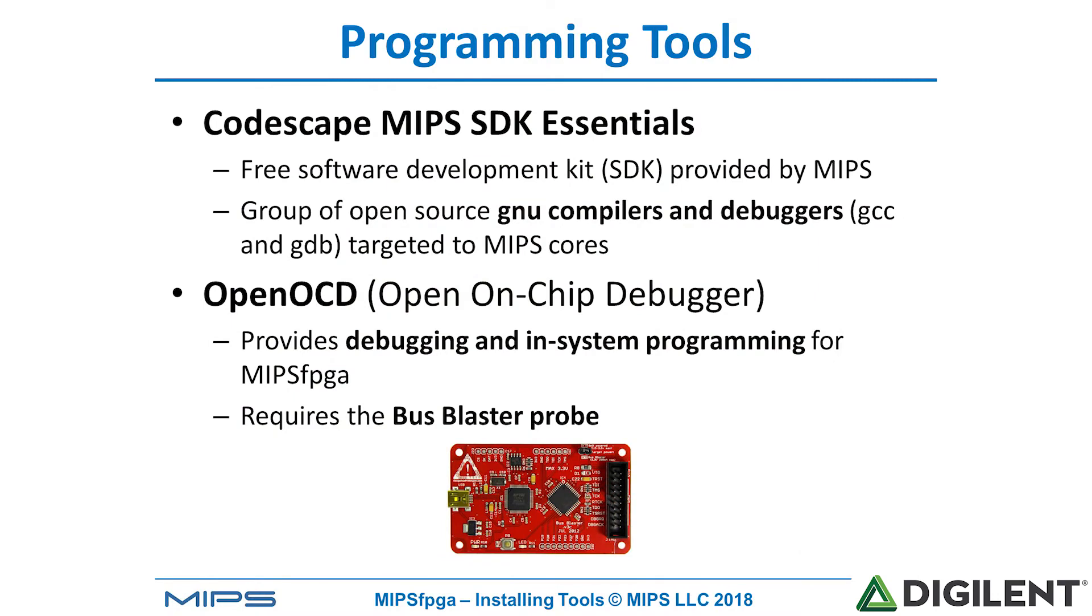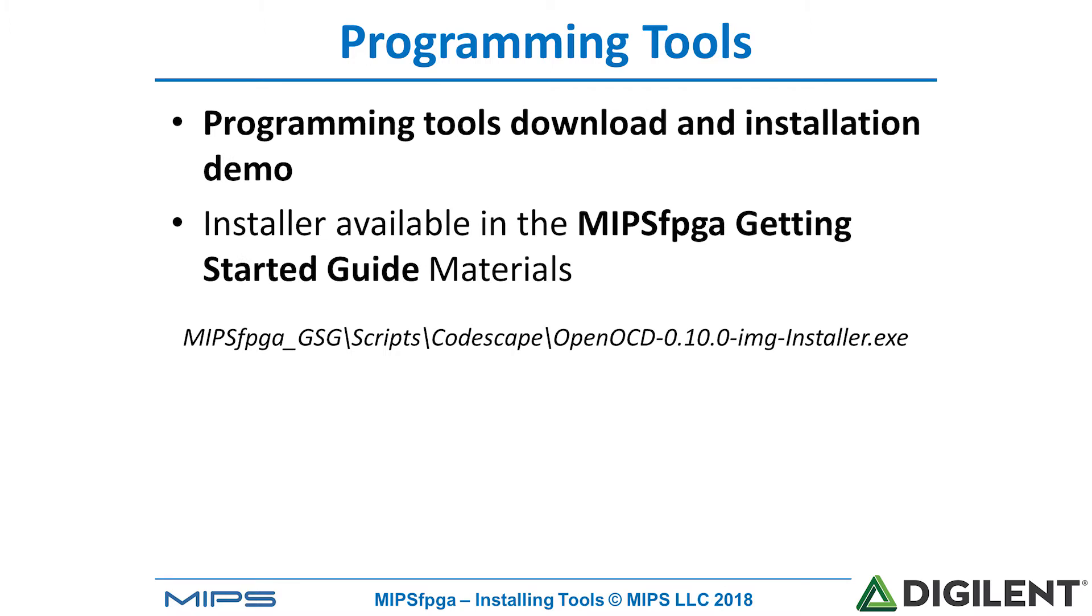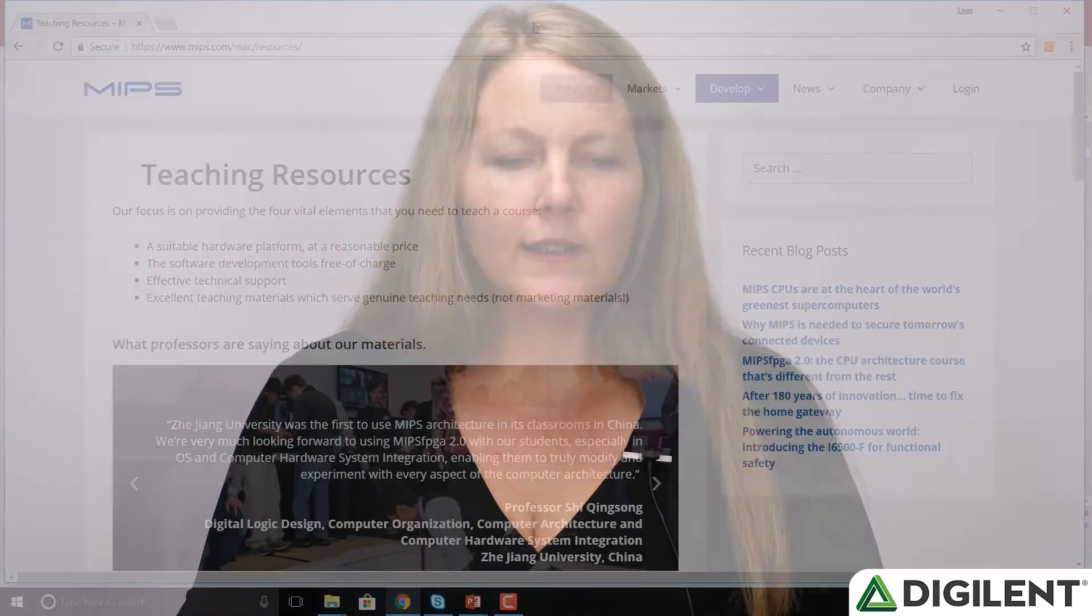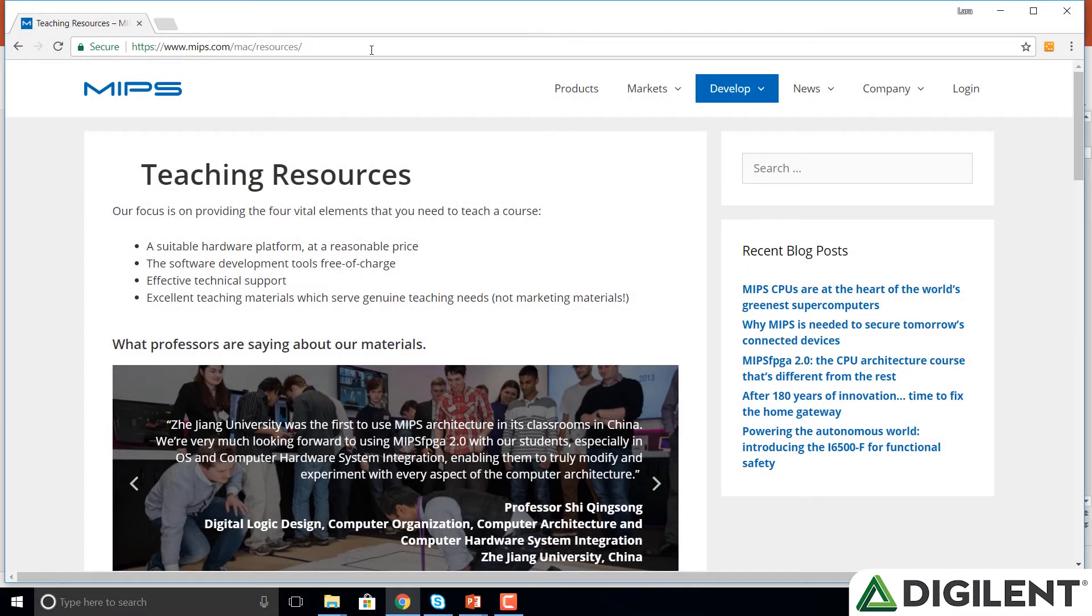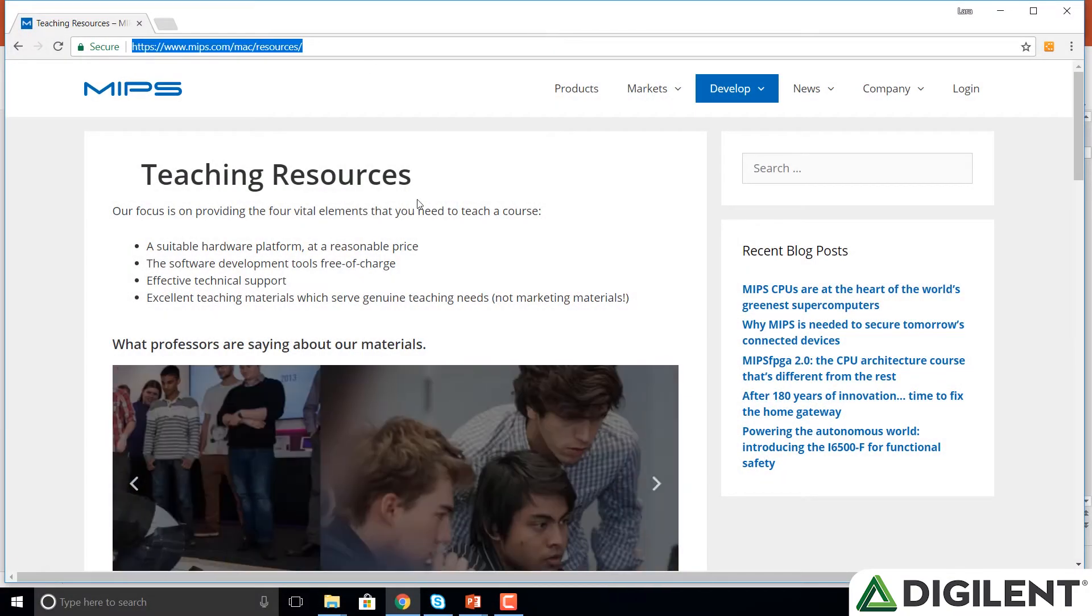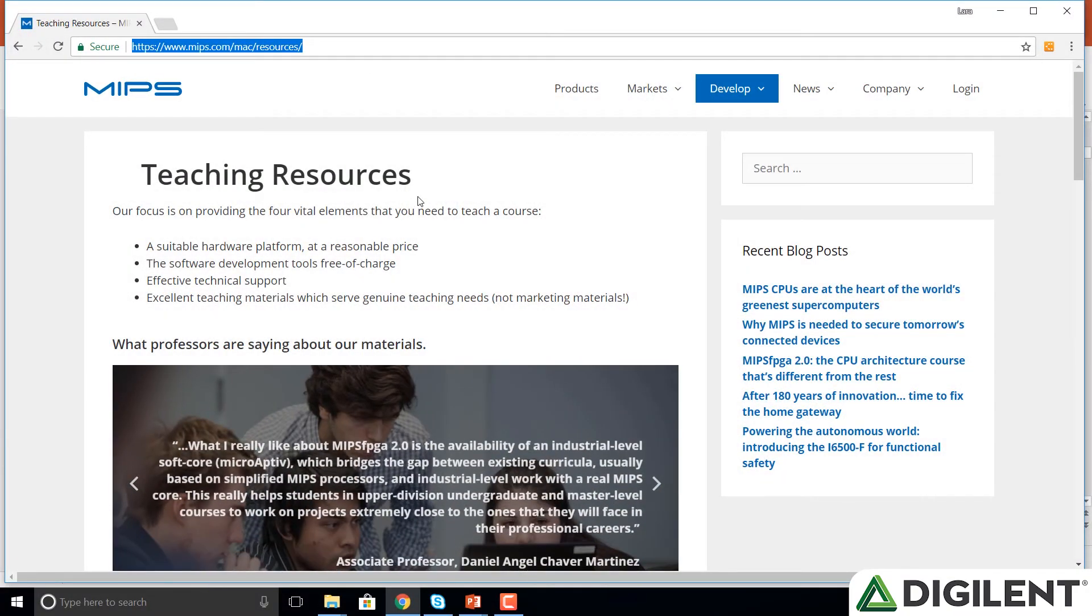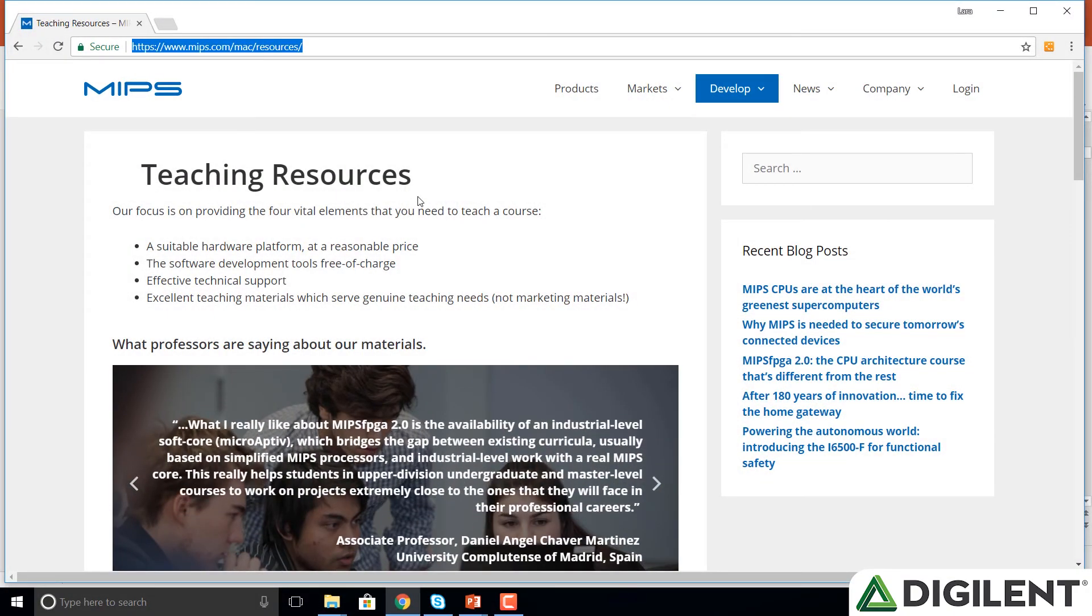This functionality requires the Bus Blaster Probe, which we'll talk about in a later module. So in order to install these tools, we will go to the Getting Started Guide distribution and execute the OpenOCD installer. This will install both of those tools, both Codescape and OpenOCD. So if you haven't already installed the MIPS FPGA materials, I'll show you how to do that now. We'll go to the website posted here.